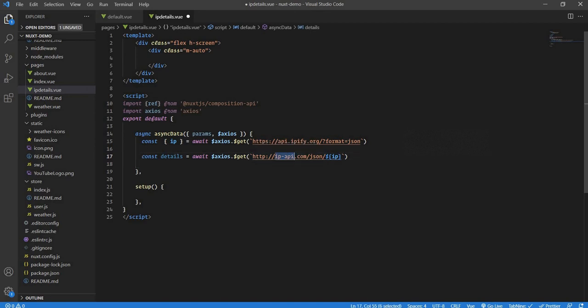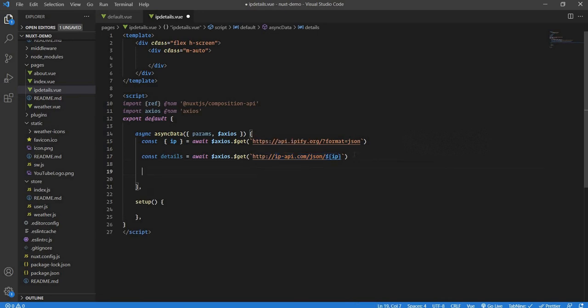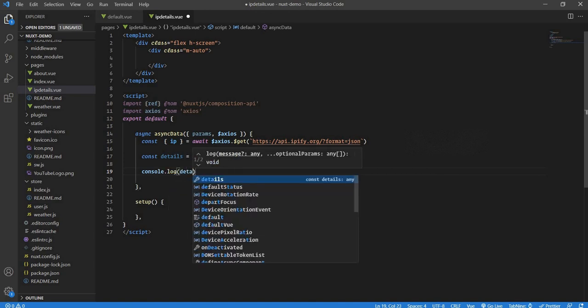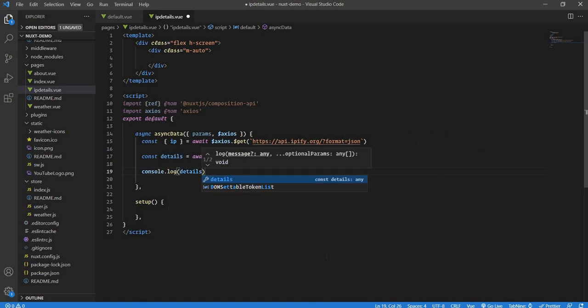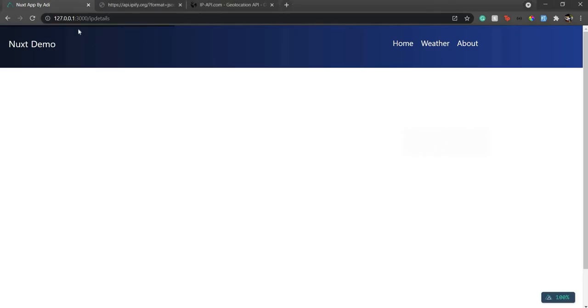Once that's done, we then pass the IP to another API, which is again a third-party API. You just pass the received IP and then you get all the details. So let's console log the details and see what we get.